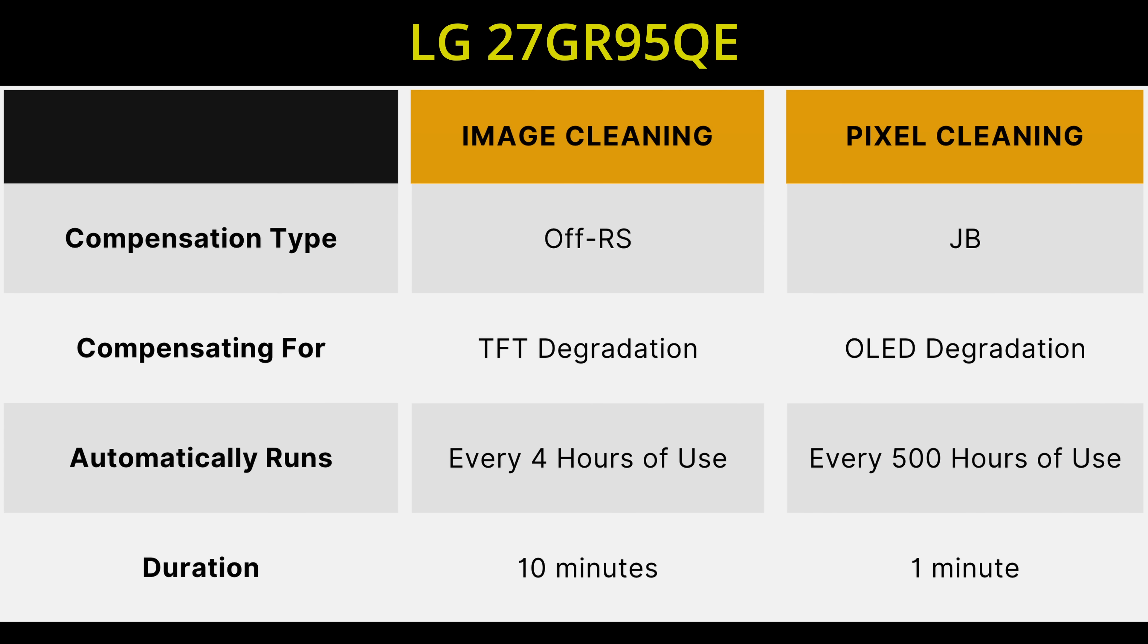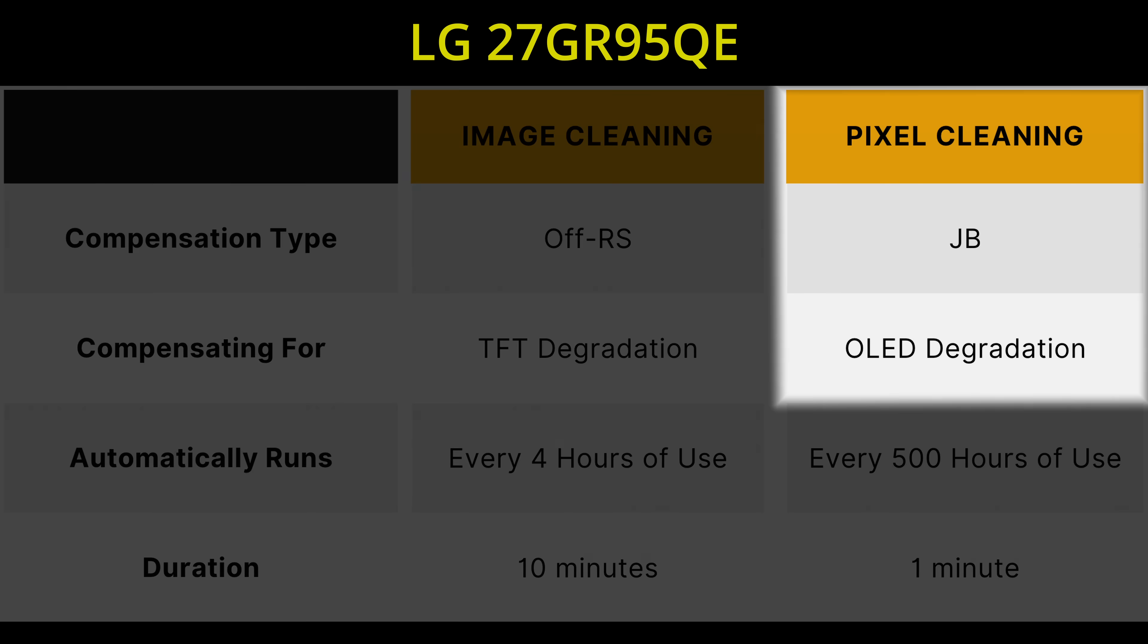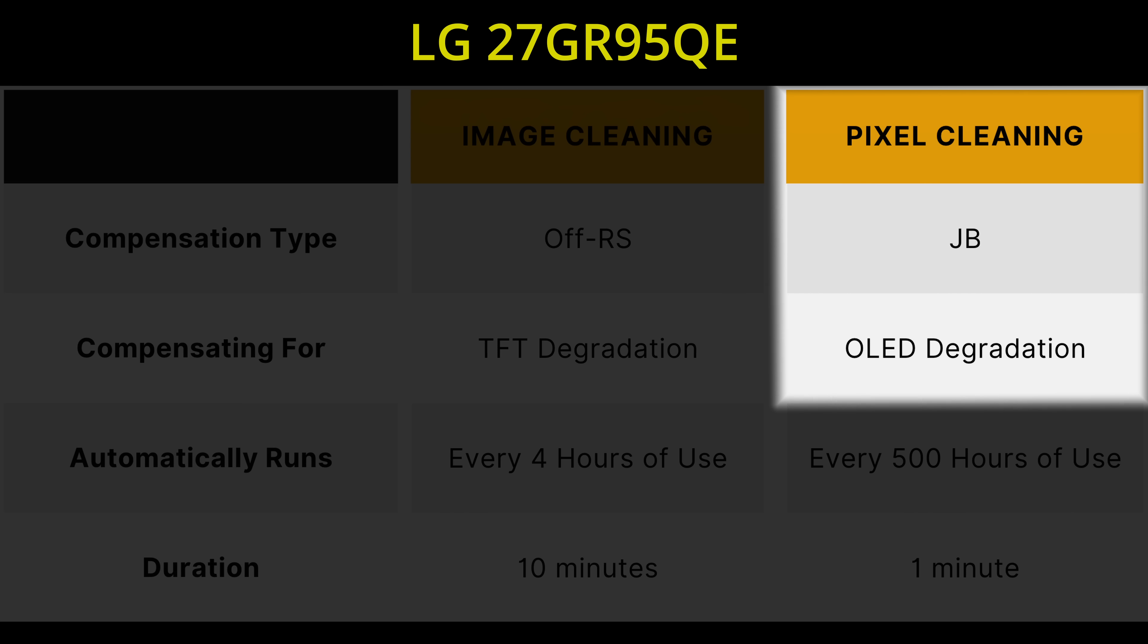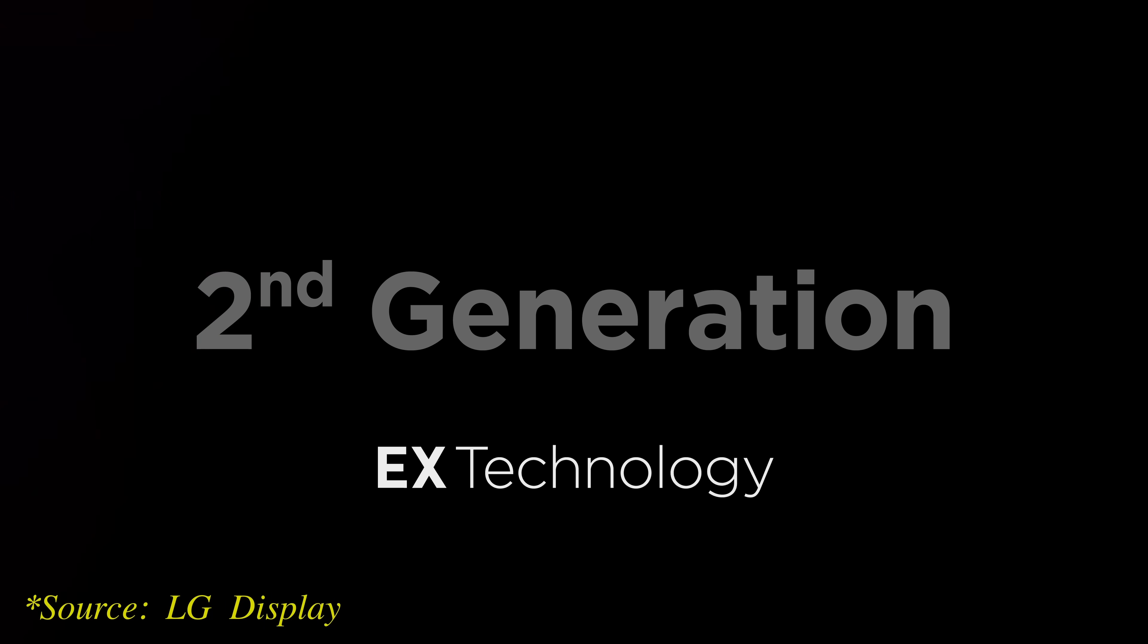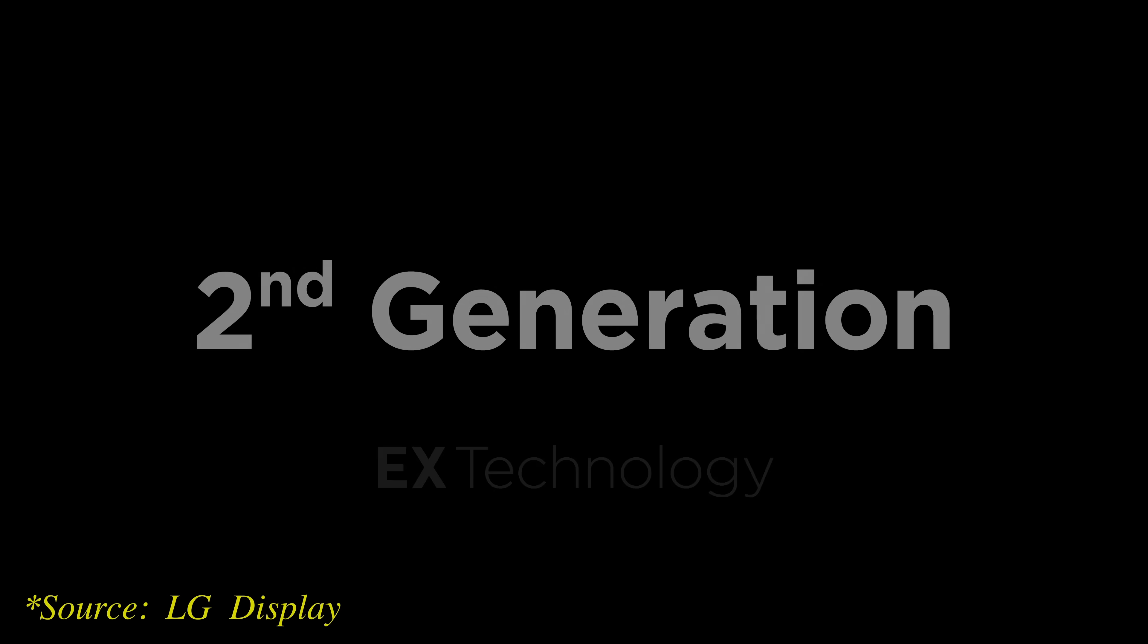Pixel cleaning or JB compensation is designed to detect the OLED degradation at each subpixel, then use a lookup table to translate OLED voltage shift to luminance compensation value, helped by an AI-based algorithm if it's an OLED EX or newer panel.